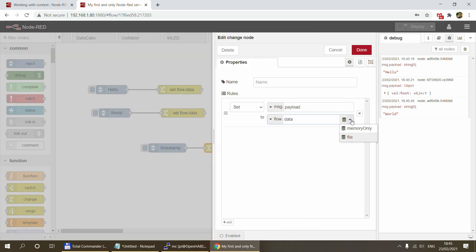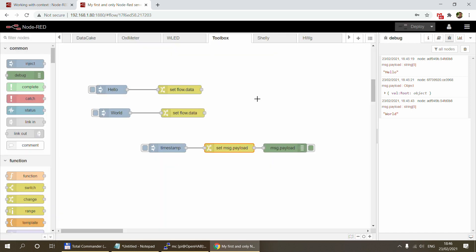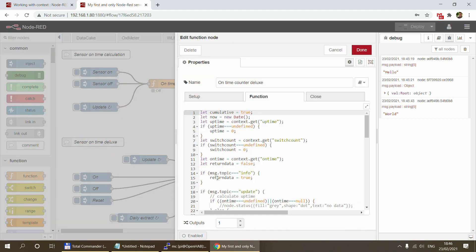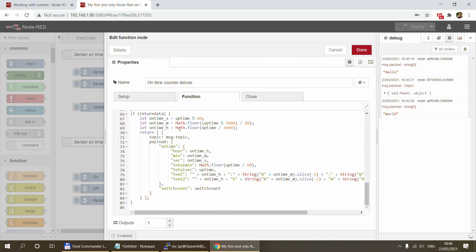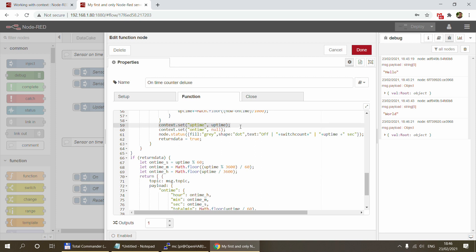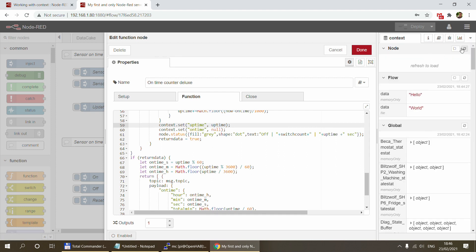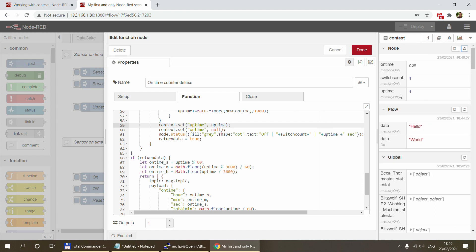On the change node you can specify the storage both when setting and getting a context variable — whether it's global, flow, or node scope. The same applies to function nodes when using JavaScript code. Here in this code I have a context.set() call: it takes the variable name, the value, and because I haven't specified anything it goes to memory. If I want to store it in a file, I just add the storage name as another parameter — in this case 'file'.